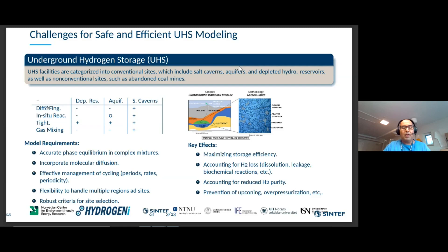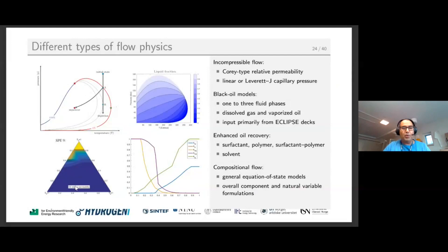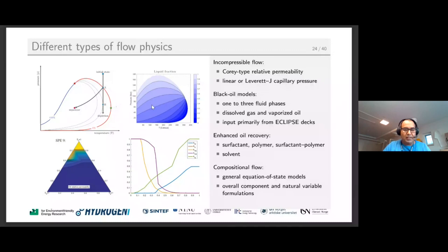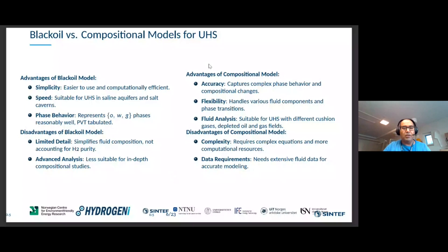We have residual oil in the reservoir, so we face a complex mixture. We will use MRST in our simulation. In MRST we have several models ranging from proxy models to more complex black oil or advanced black oil models, and also compositional models. If we stick to a brine-H2 mixture, we can consider black oil models, which are easy to use, computationally efficient, and sufficient for applications in saline aquifers and salt caverns.